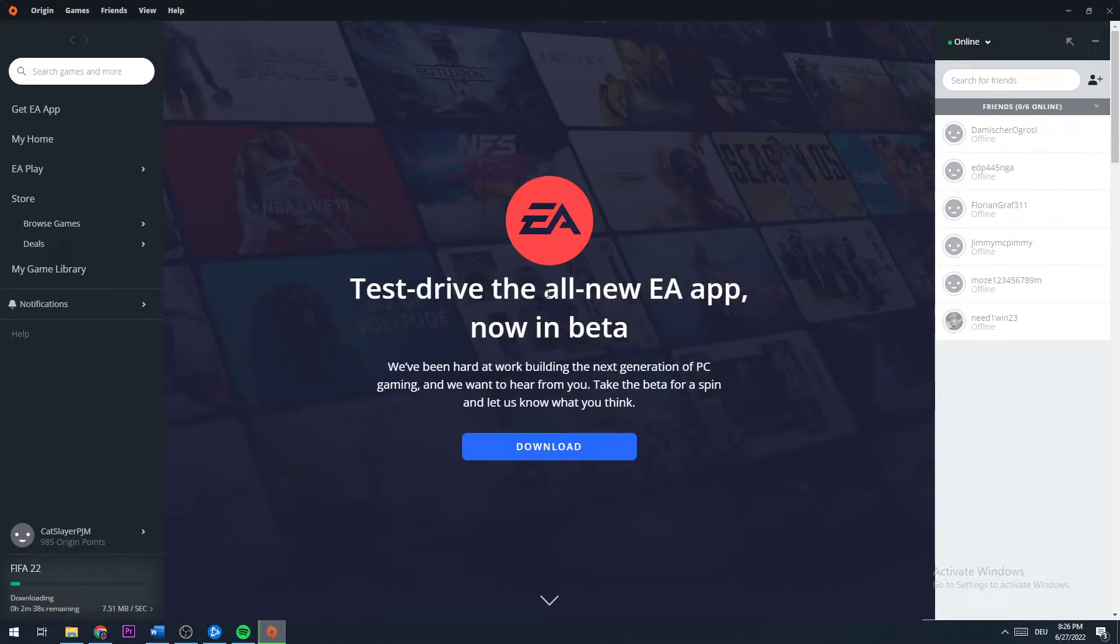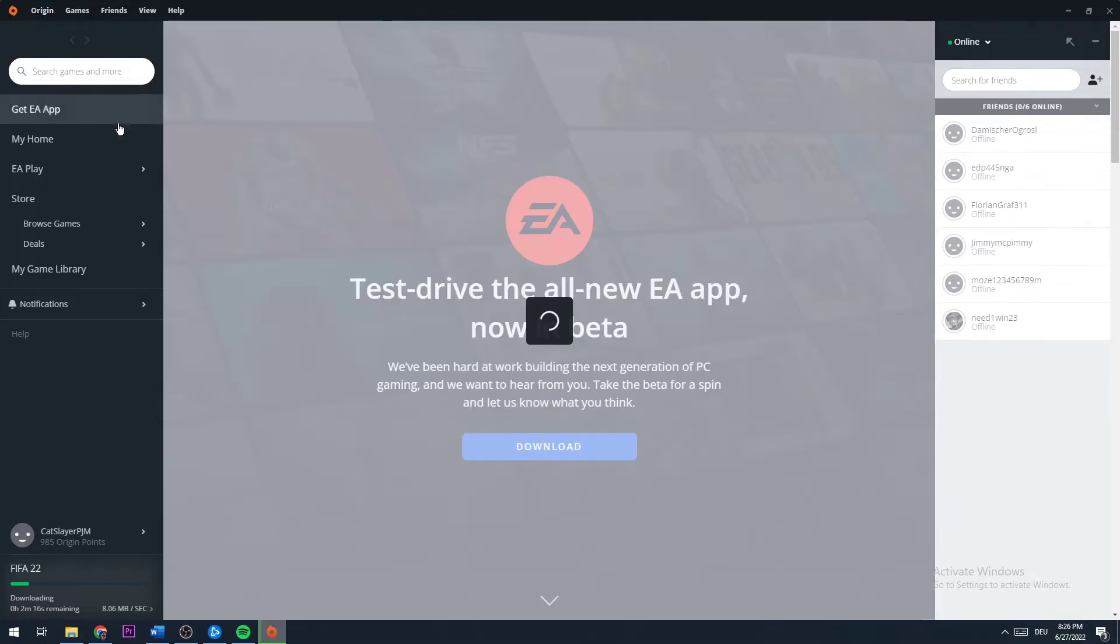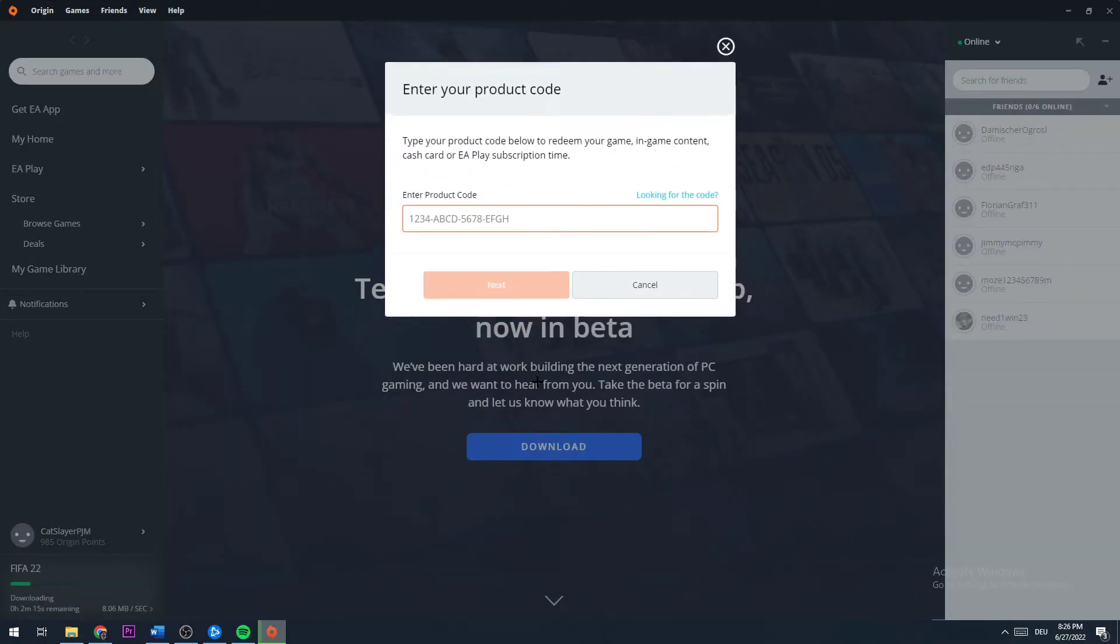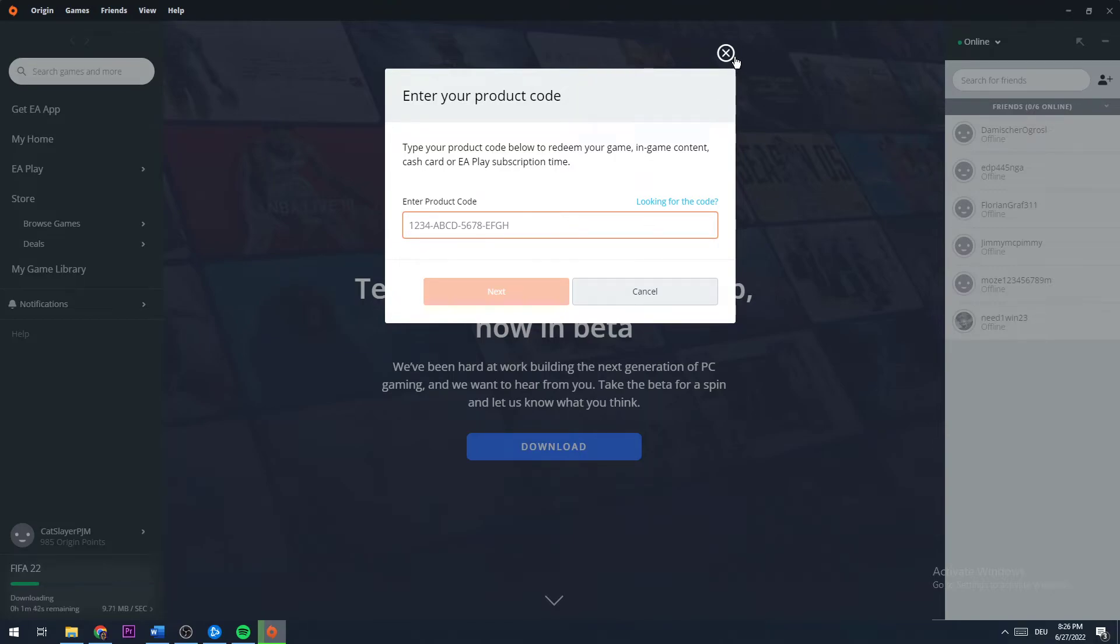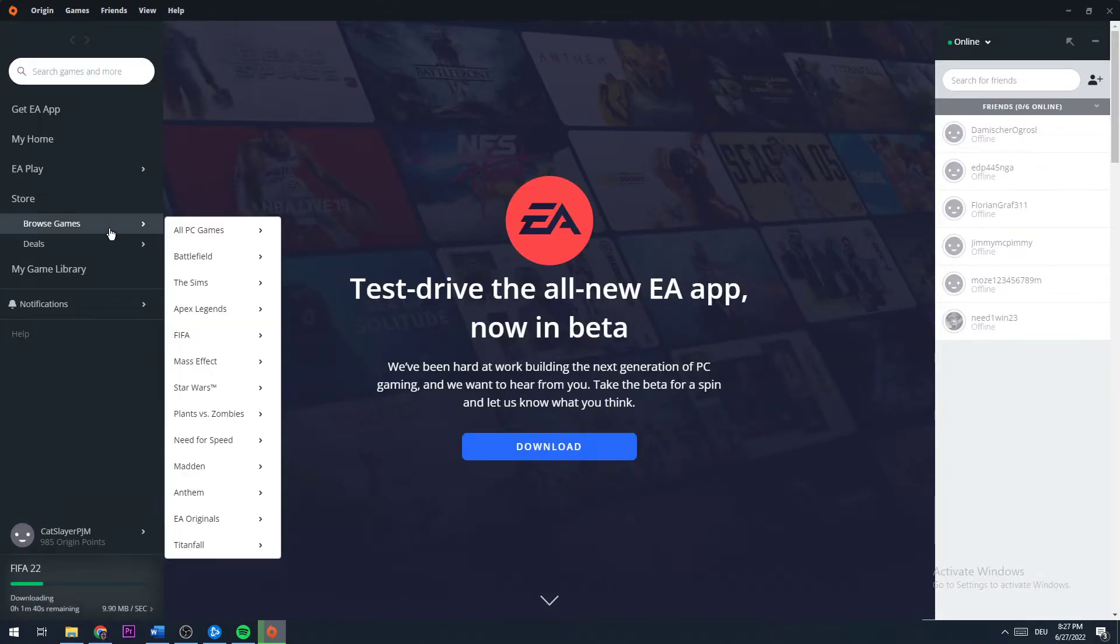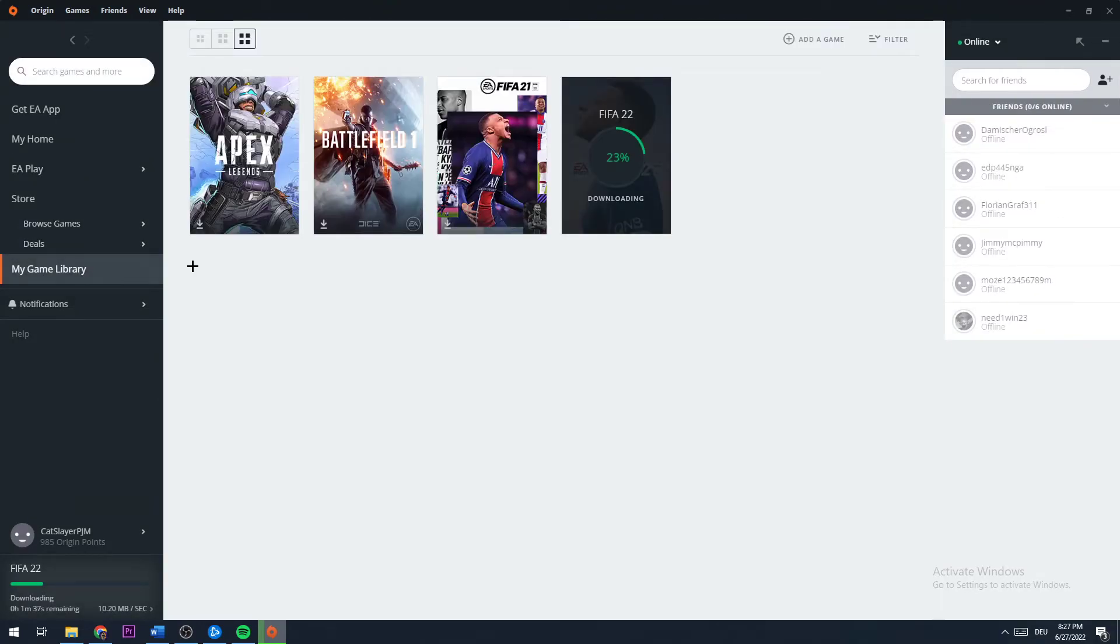Once this window opens up, you just need to navigate to the top left corner of your screen, hit Origin, then Redeem Product Code. Now you should be able to type in your code. Once you did that and you did it right, you just need to hit next.